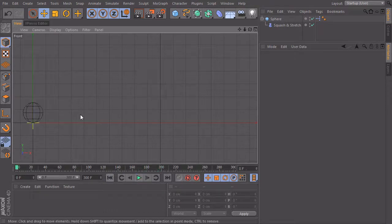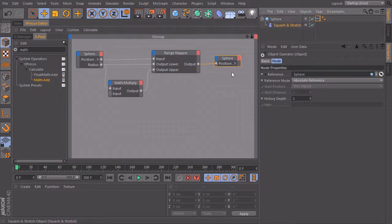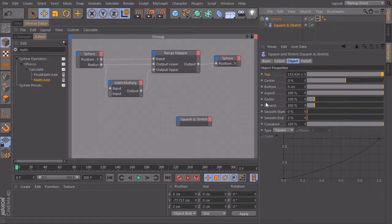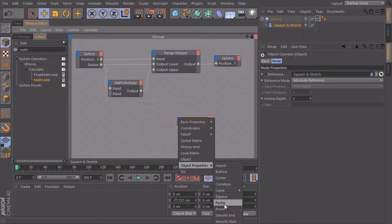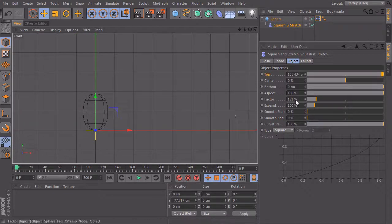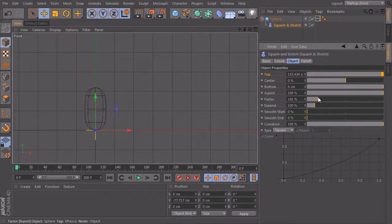Now let's link the deformer to our ball. I'll open up XPresso and bring in my deformer. I create an input port for the value we want to adjust — the factor — under object properties. The factor is in percent, so we should check the minimum and maximum amount we want. The lower amount when it's touching the floor should be around 60%, and the upper value when stretched should be around 140%. So it's 60 and 140.